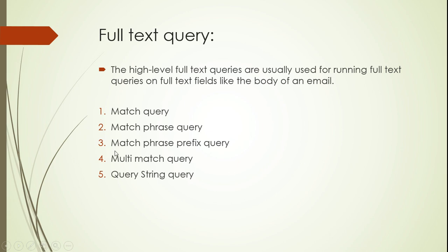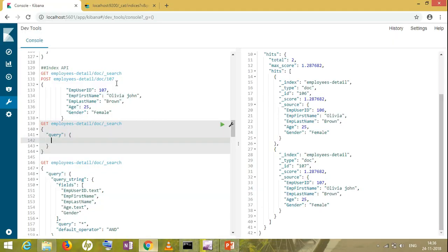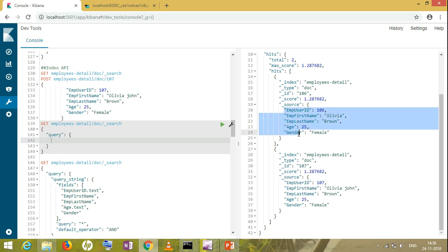In my previous session, I covered match queries. Today I'll be taking the query string query. Let's start with the query string query on Kibana. Here I have one index with these many fields, and I'll be performing query string query on that to show you how it works.